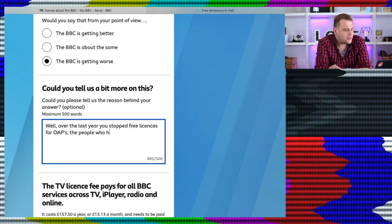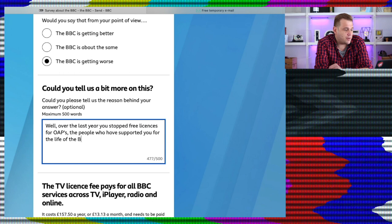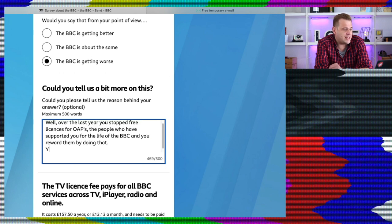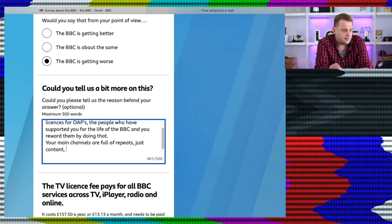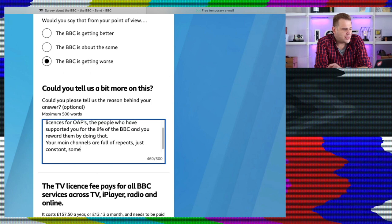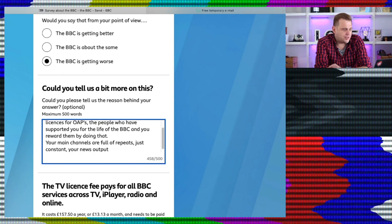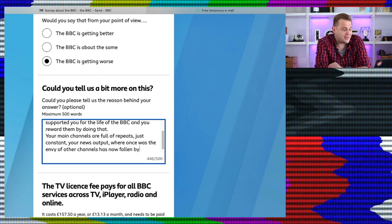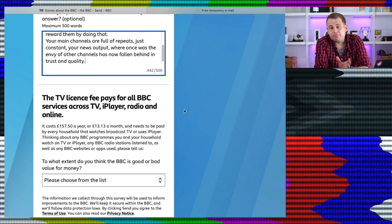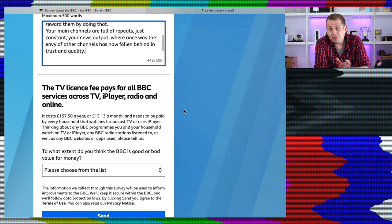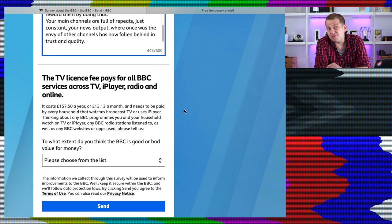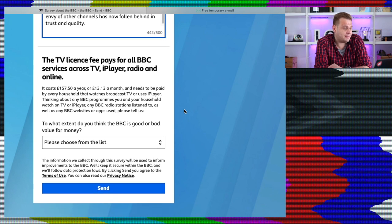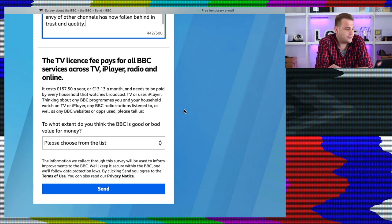Well, over the last year you stopped free licences for OAPs, the people who have supported you for the life of the BBC, and now you reward them by doing that. Your main channels are full of repeats, just constant. Your news output, where once was the envy of other channels, has now fallen behind in trust and quality. If they want honest feedback, I'm going to provide them honest feedback. Right, let's crack on.